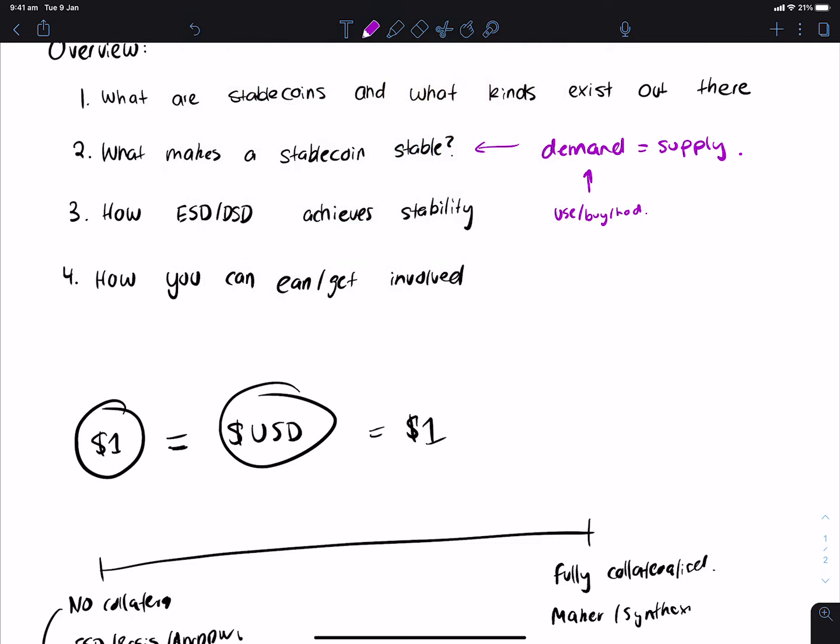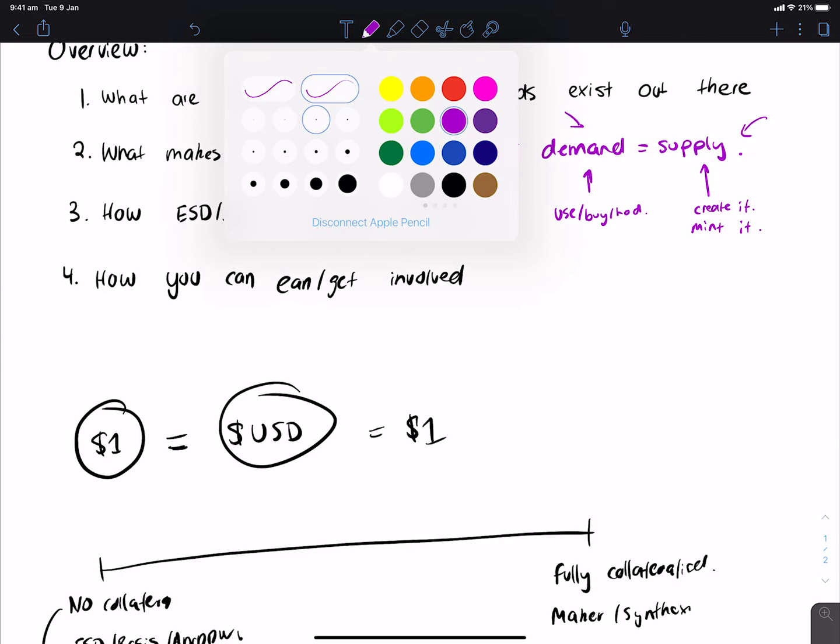And supply is essentially people who want to create it, or let's say, mint it. This is the person who creates it, and this is the person that consumes it. So in order for a stablecoin to be worth a dollar, the demand has to roughly balance out with the supply. Otherwise, a stablecoin might not actually be worth a stablecoin.